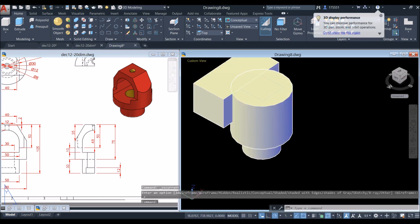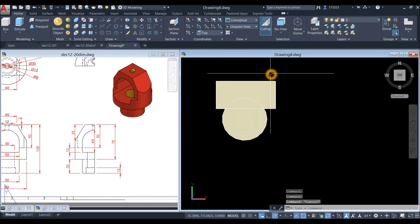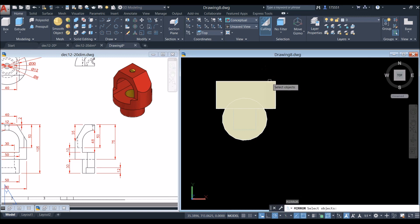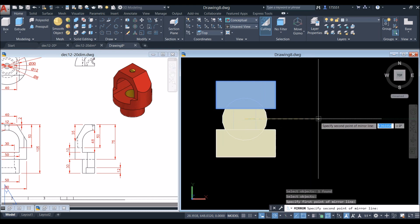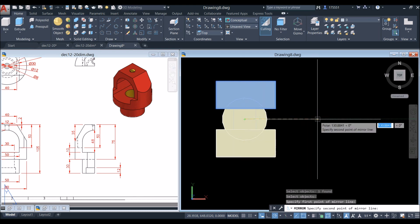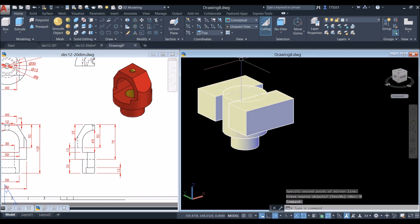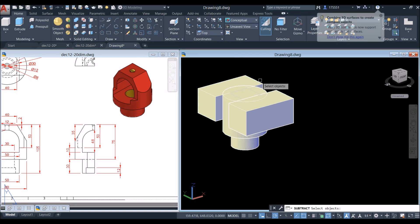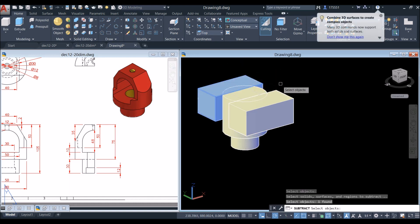In top view, mirror this object: type MI for mirror command, locate center, click, and make sure your mirror line is straight. Select No to keep the original. Now select the subtract command — click the object you want to keep, right-click, and select these two objects.